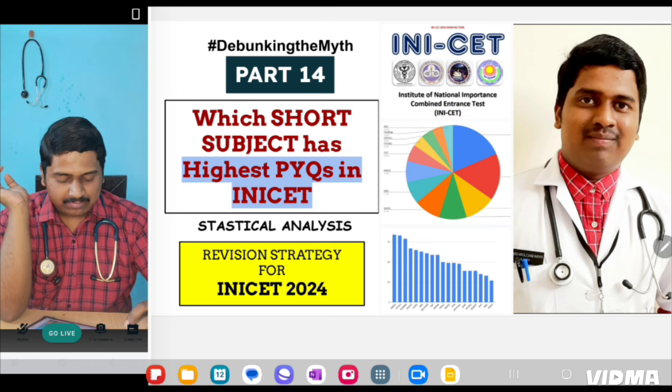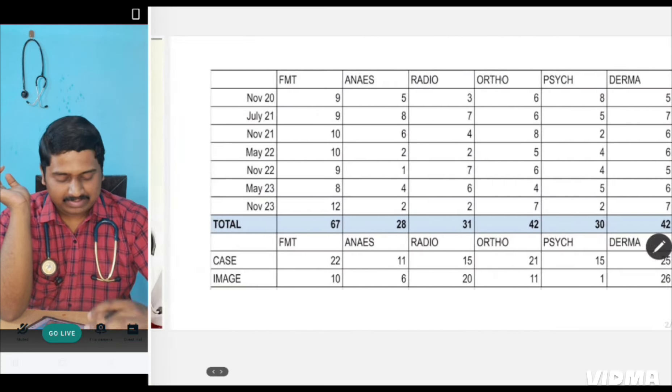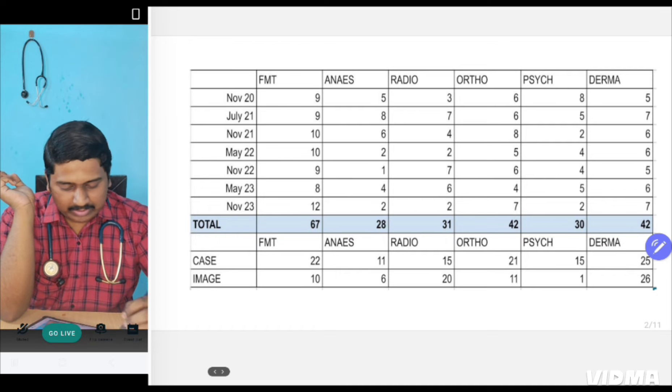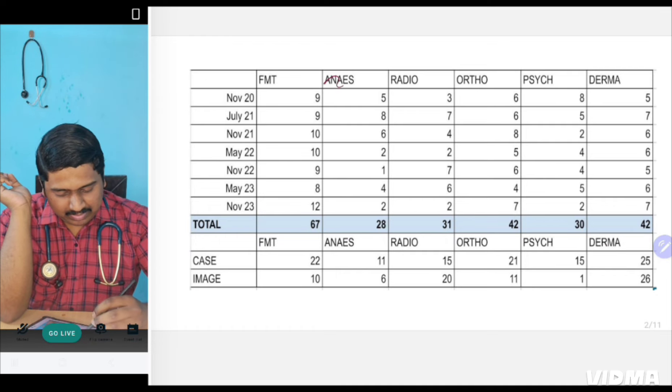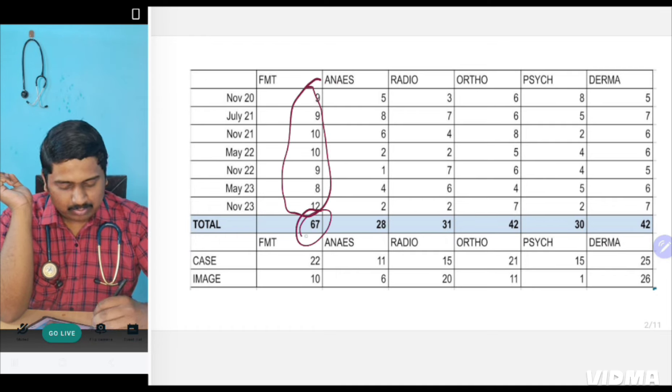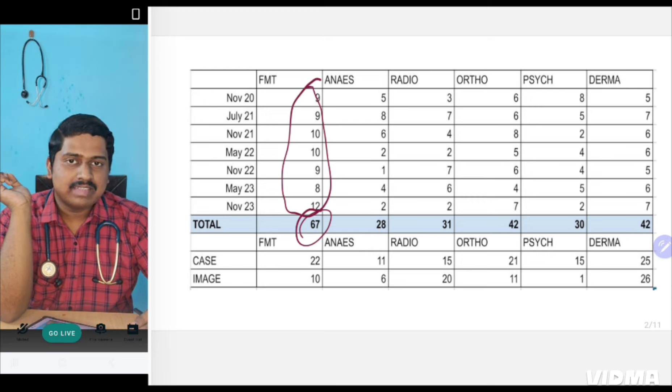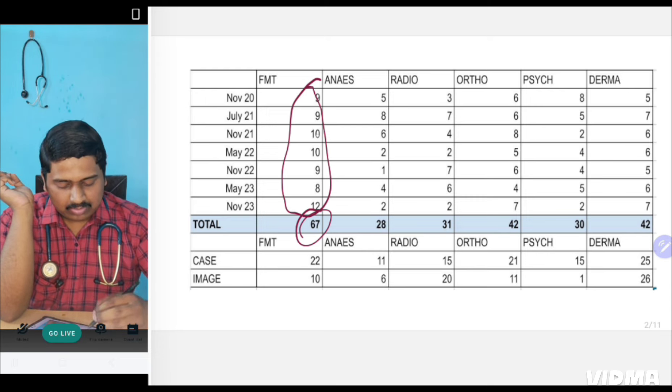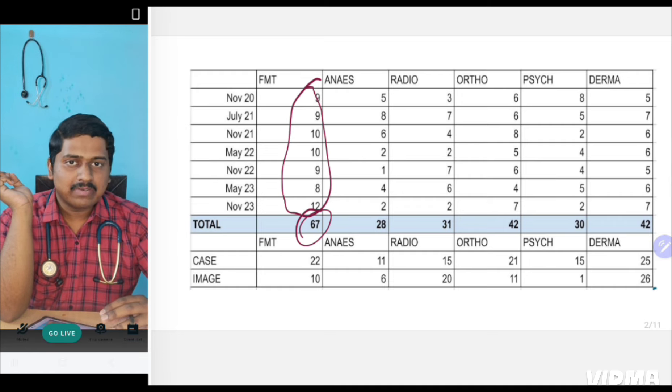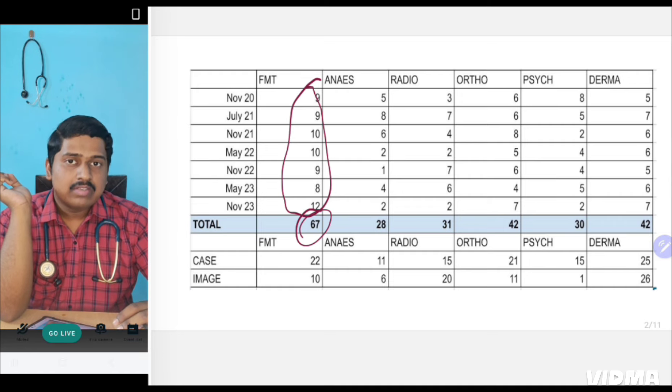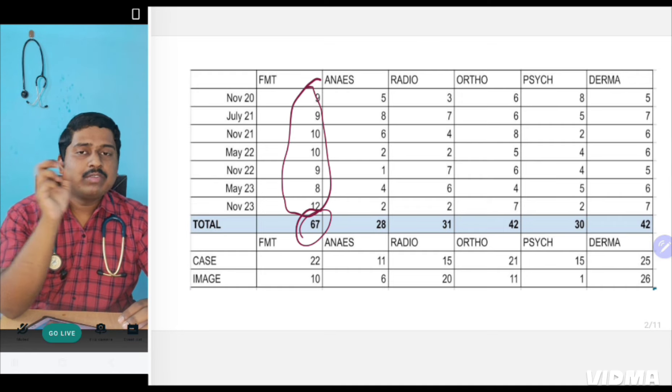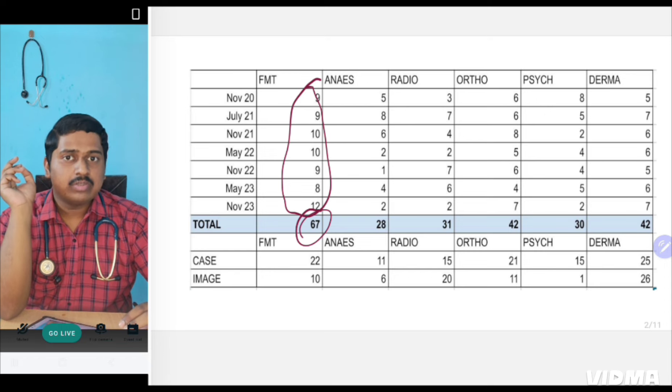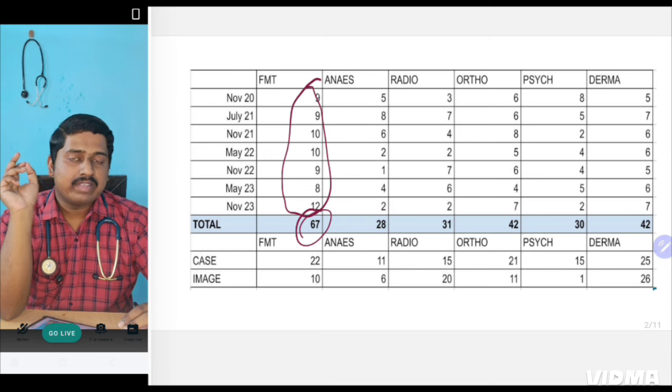Which short subject according to you has the highest weightage in the INICT papers asked so far? The answer is Forensic. Forensic medicine has been the top scoring subject with 67 questions asked in past 7 years. That accounts to almost 9 to 10 questions each year. So on average, every year consistently 9 or 10 questions are being asked from Forensic. That's why Forensic, even though it can be completed in 2 or 3 days, you should never leave Forensic behind for INICT.